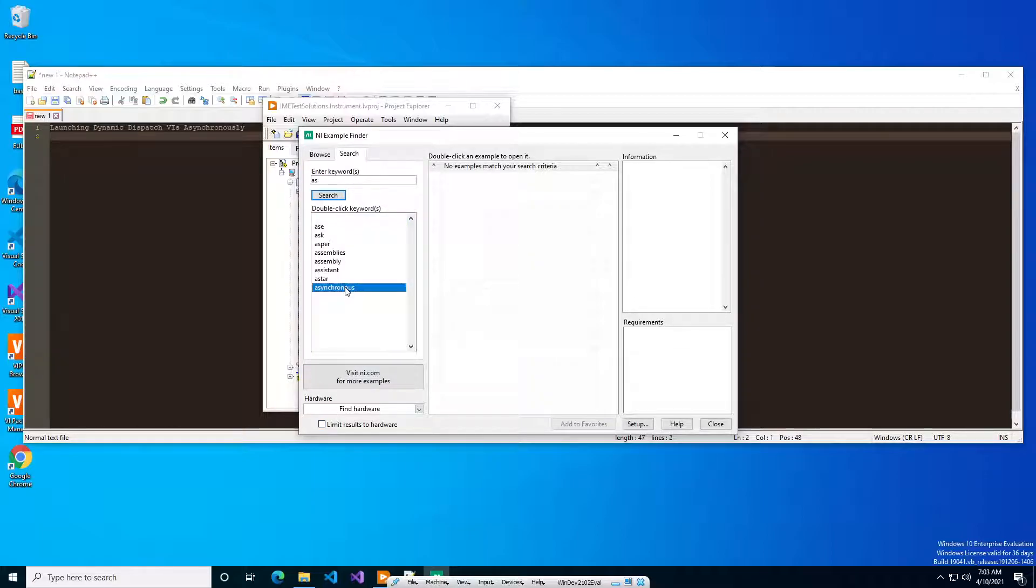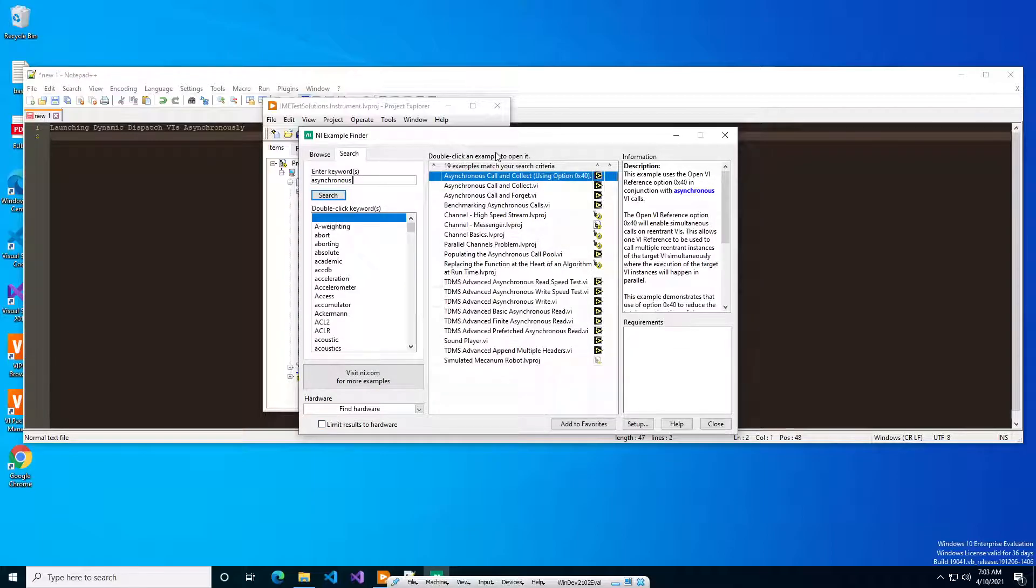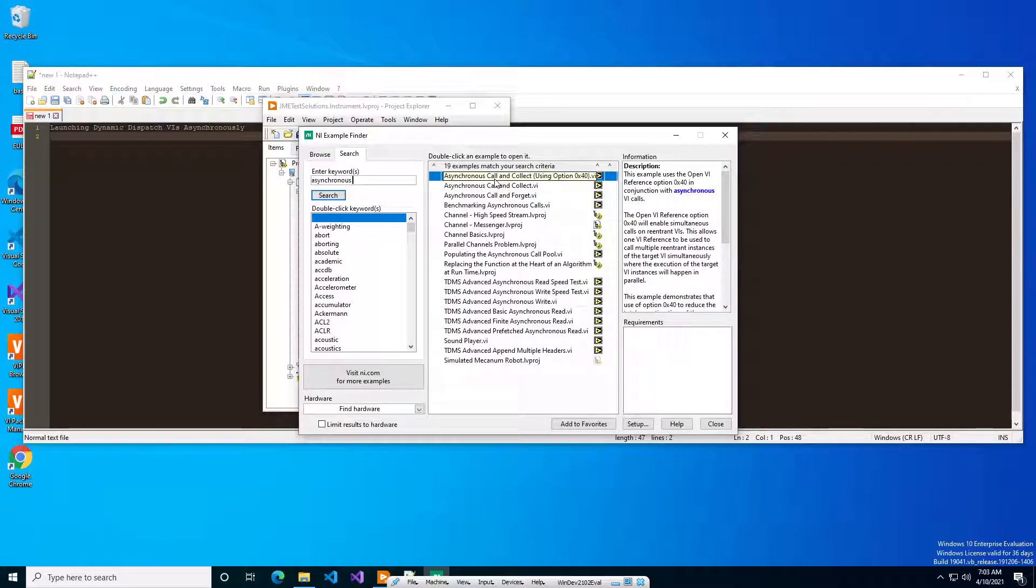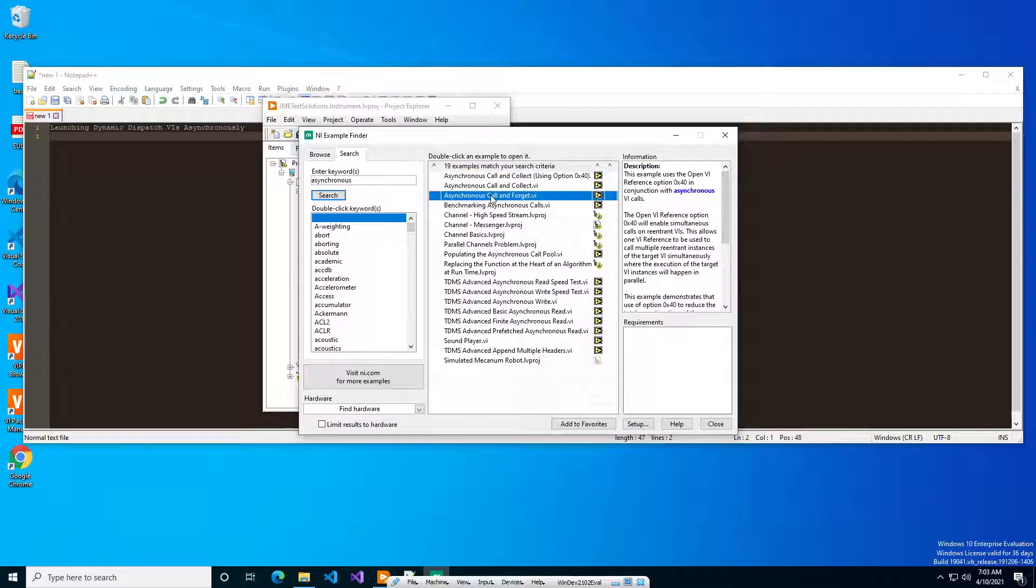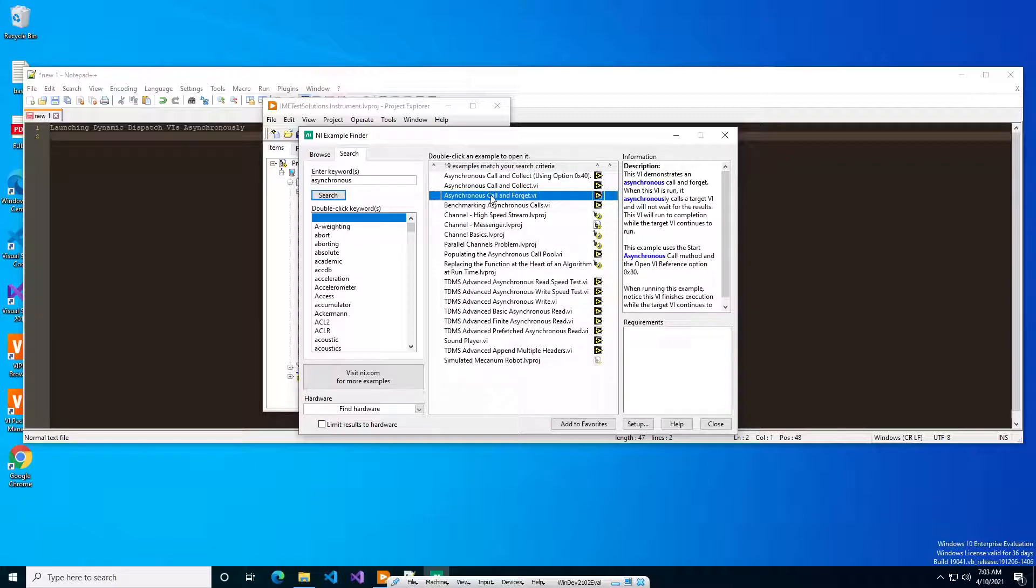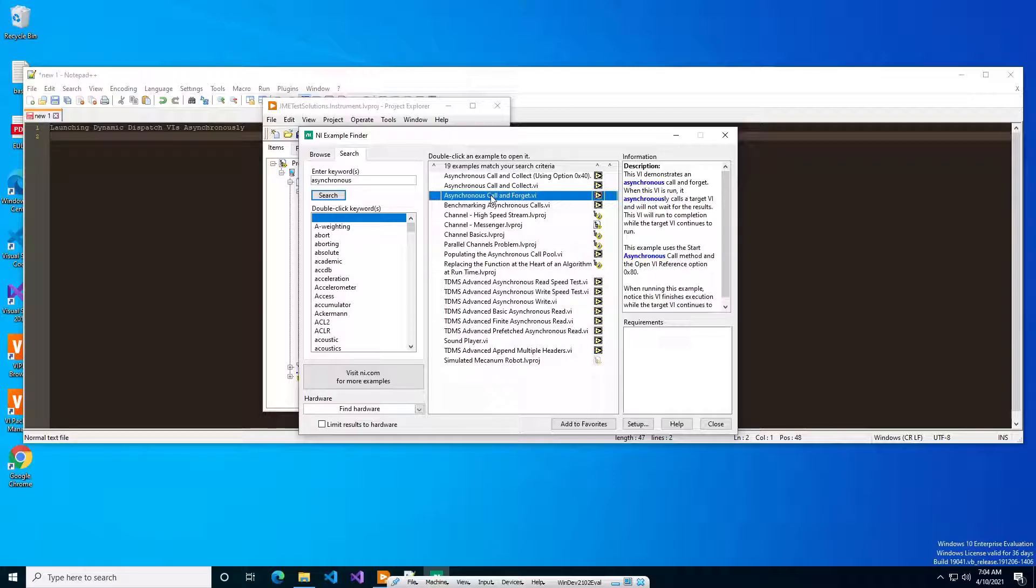There we go, and there's a couple different options for it. There's call and collect, which means you call it and then you wait for it at a different point in your execution for the results of the VI. But for today's example we're going to be going over call and forget. The call and forget is an interesting way of doing it, and basically what this says is that it wants to go and start a VI asynchronously and then as soon as the VI launches, continue executing on the wire.